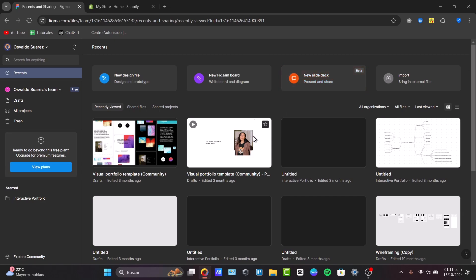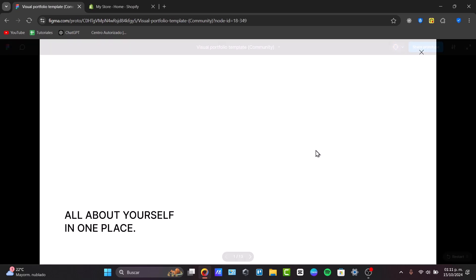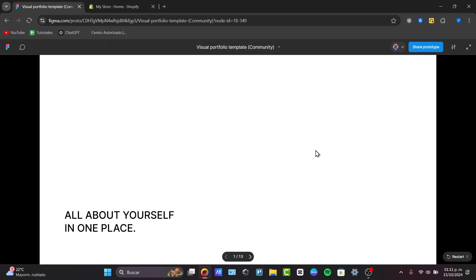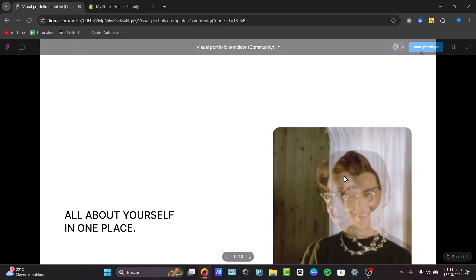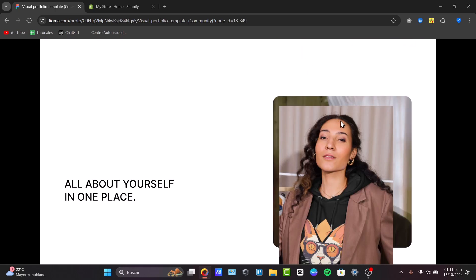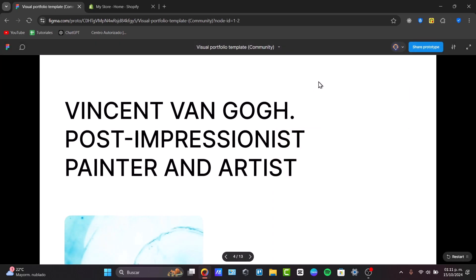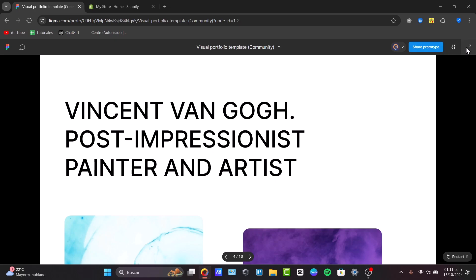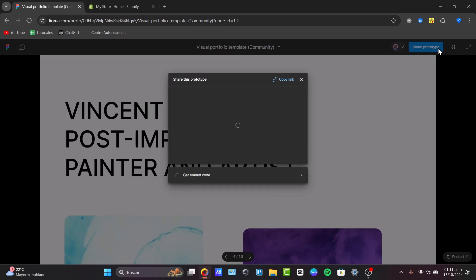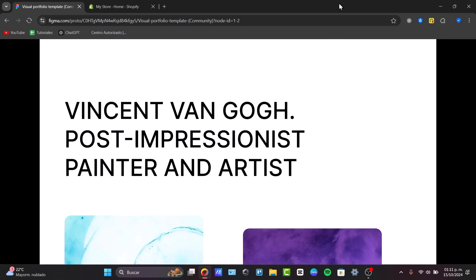Let's say that here, I have this one design for your portfolio. I double-click in it, and here is my Figma edition, or in this case, a template of my portfolio. As you can see, here is all about in one place, about yourself. What I can do is to show out this prototype and download this process.